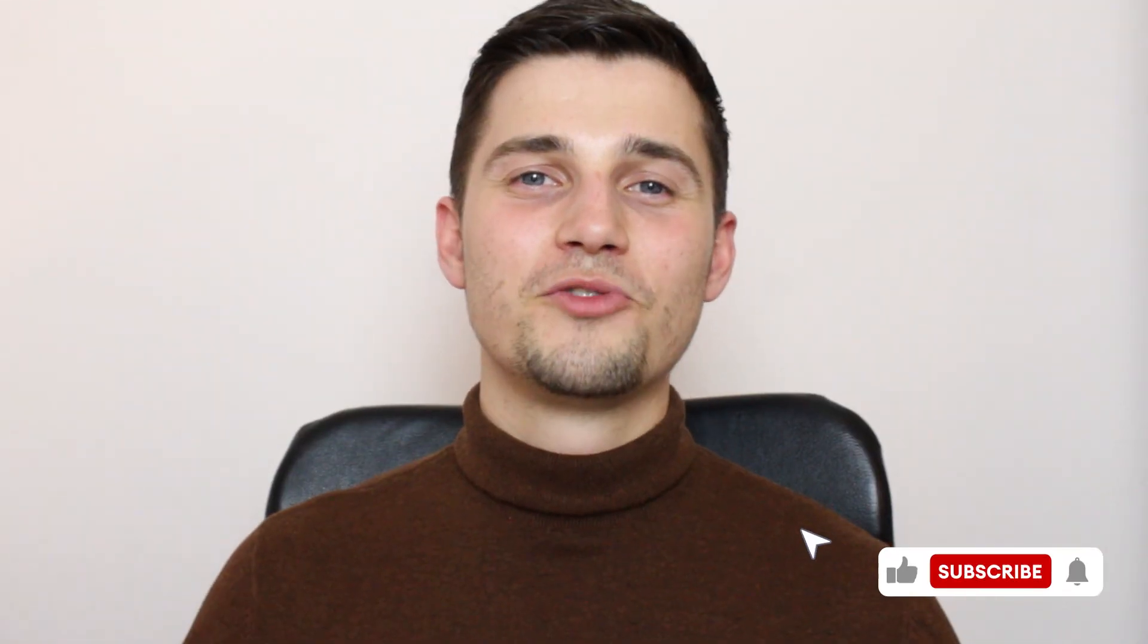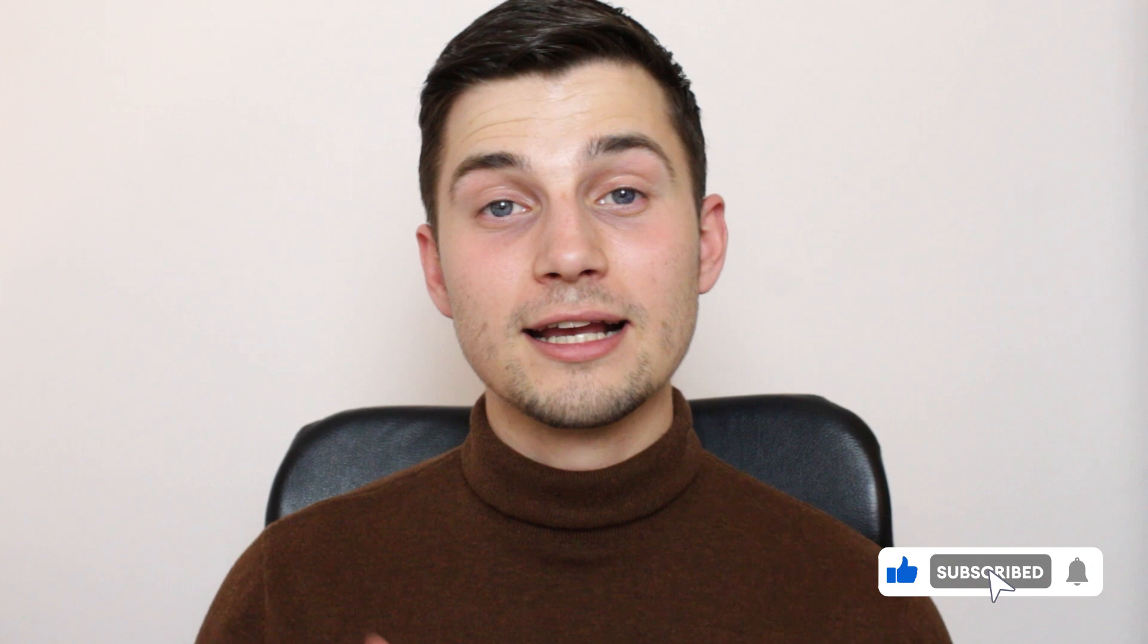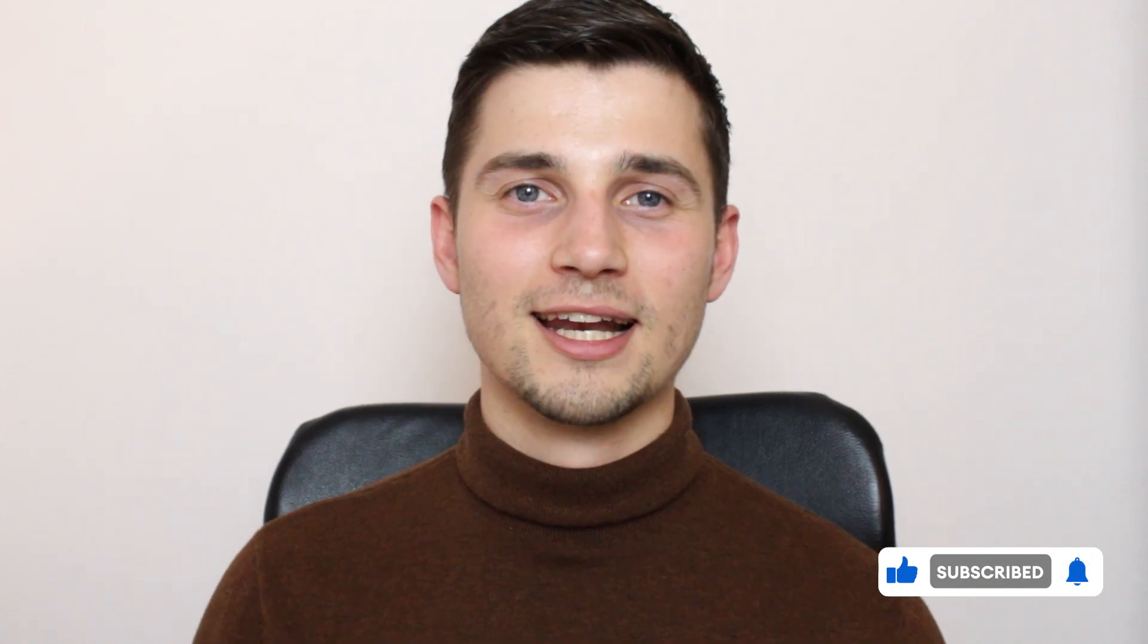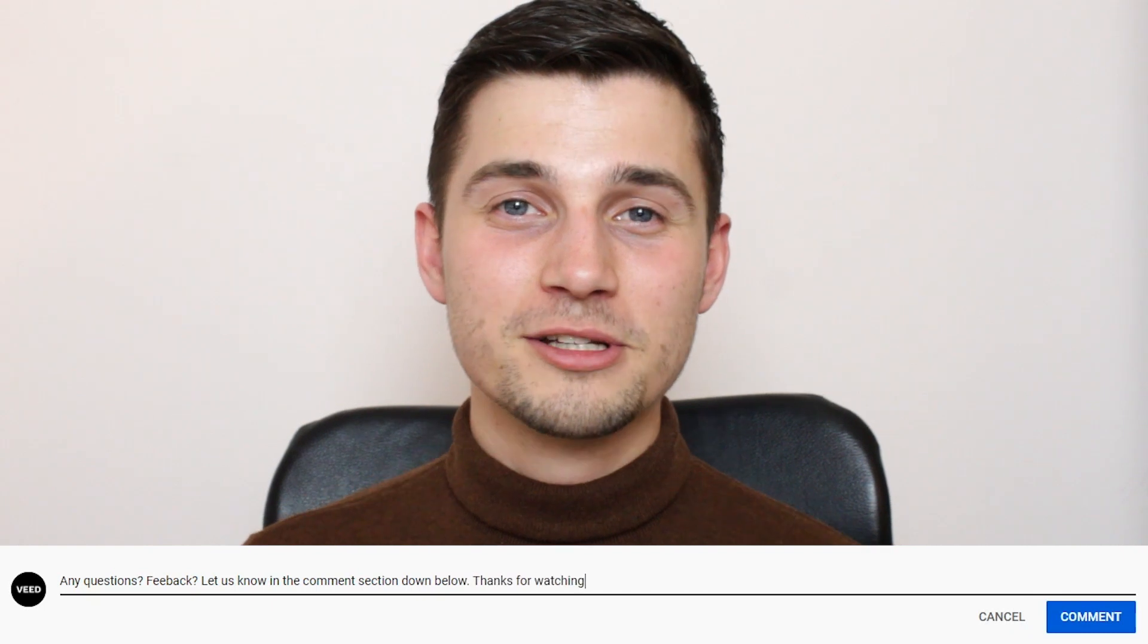And that's it for this video. Please give it a like if it helped you out and consider subscribing if you want to see more content like this. If you have any questions or a nice thing to say, feel free to leave a comment in the comment section so we can get back to you. For now, thank you so much for watching, good luck, and see you later.